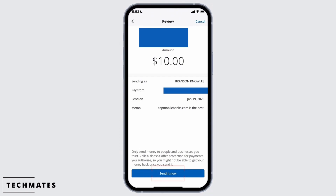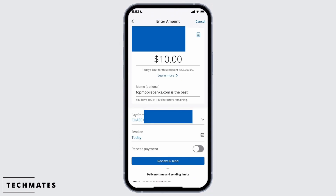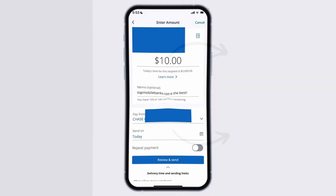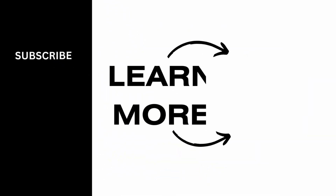Once you click Send It Now, you'll be able to transfer the money to another bank. Wasn't it simple? Make sure to go ahead and give this a try, and thank you so much for tuning in — we'll see you very soon.